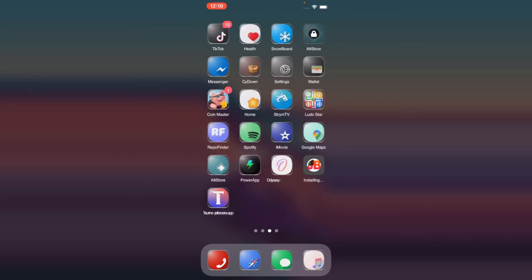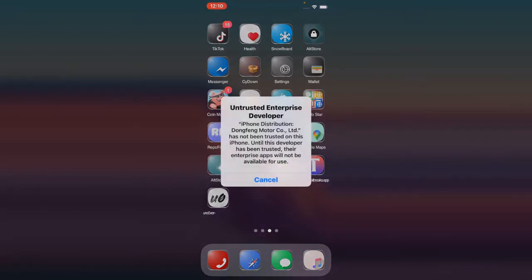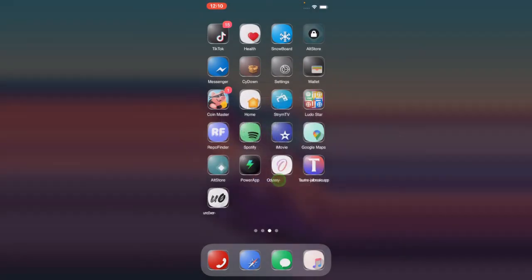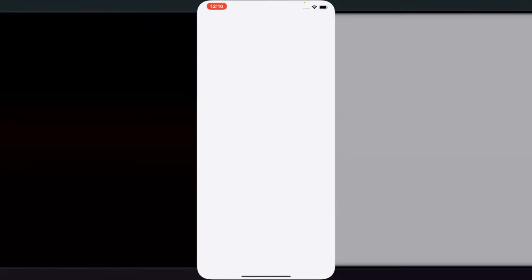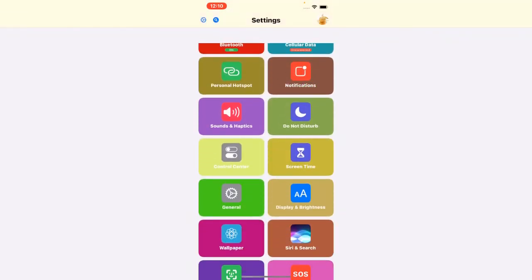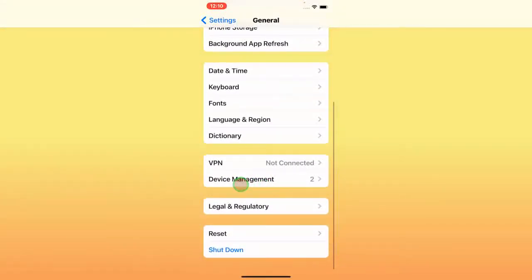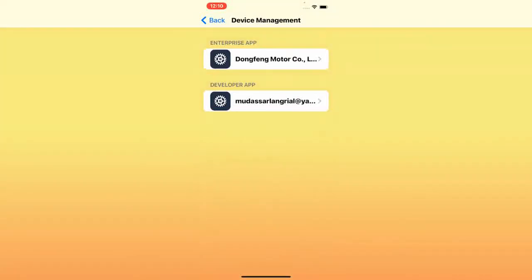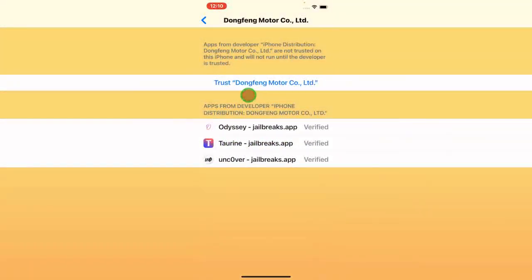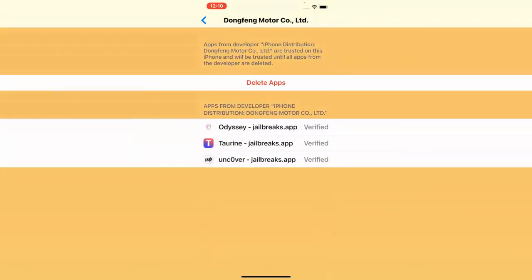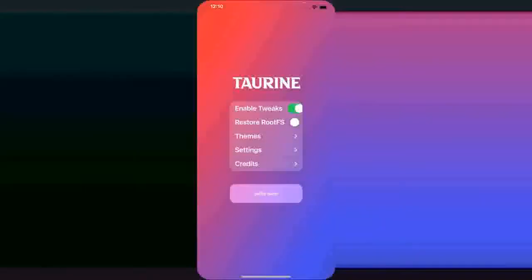All three are now installed — Odyssey, Taurine, and Unc0ver. When you click on one it will say 'Untrusted Enterprise Developer.' To fix this, go to Settings, then General, scroll down to Device Management, tap the profile, hit Trust, then Trust again. Do this for all three.